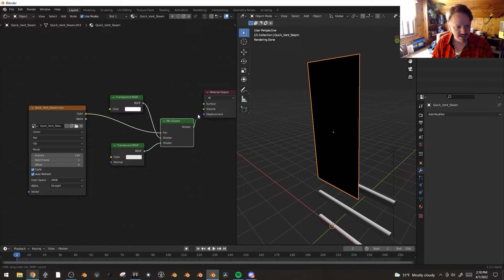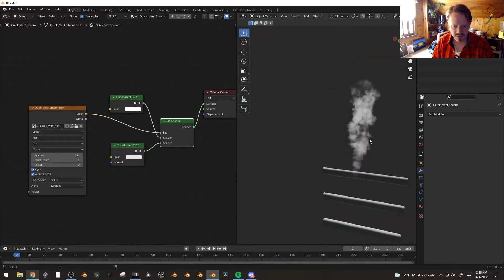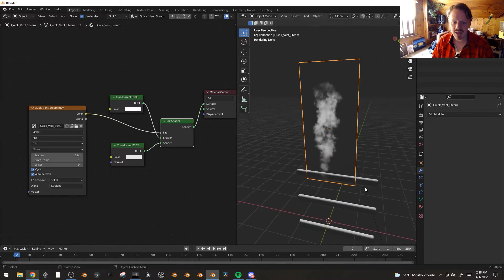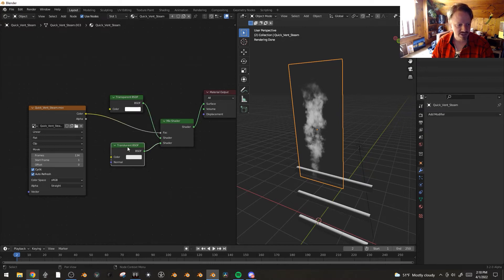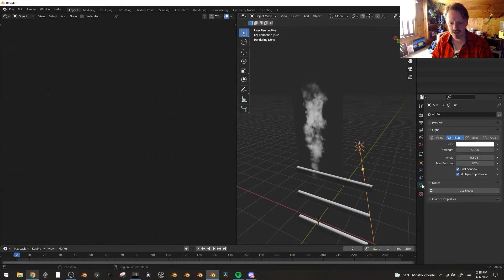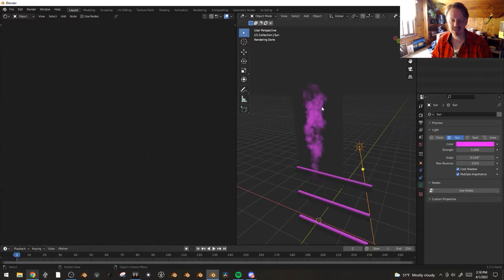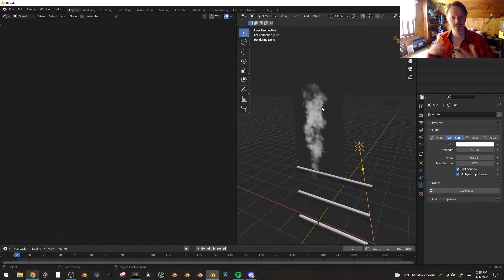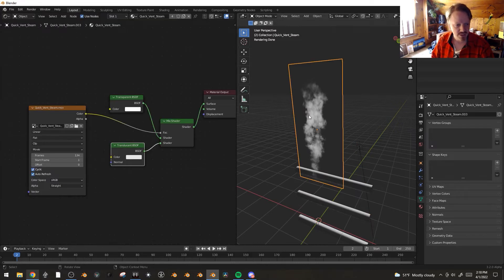And when we connect this to the surface, you can see there, there we go. And what I like about this, as opposed to just plugging the video texture into an emission shader or something like that, is this will actually interact with the light. If you tint the light some other color, it'll actually interact with the light as opposed to an emissive shader, which would ignore that. So that's why I like using translucent.